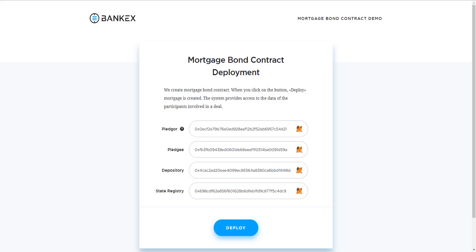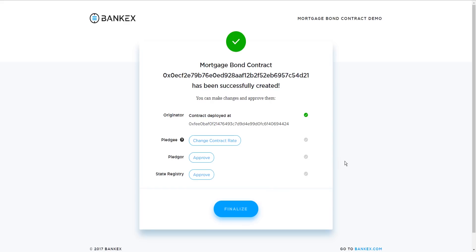Once all participants agree on the conditions of the mortgage bond contract, we, the pledger, will click on the deploy button and register this mortgage. On the screen here, we see that the mortgage bond contract has been created, and it has been assigned an address on the blockchain. All parties will be notified and have access to the new mortgage information in a smart contract. They will receive notifications regarding the obligations and collaterals, and any updates when they appear.